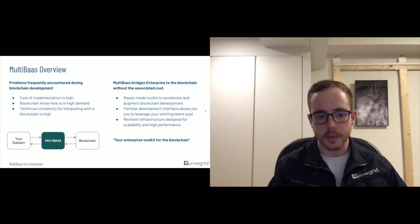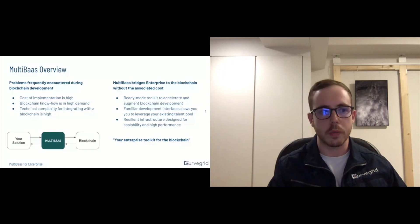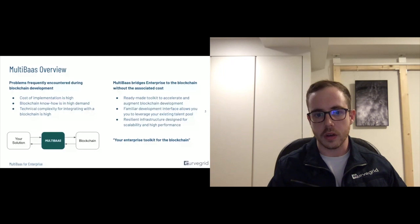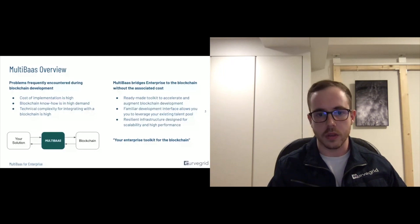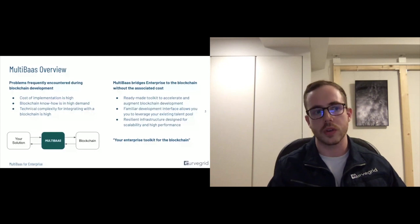or even doing more complex operations, such as what we offer through event queries, which basically allows you to flatten contract event data to gain insight into the current state of the blockchain, of a smart contract on the blockchain.